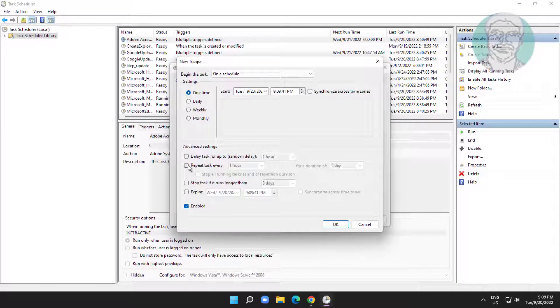Check Repeat task every, set it to 5 minutes, click Indefinitely, and check Enabled.